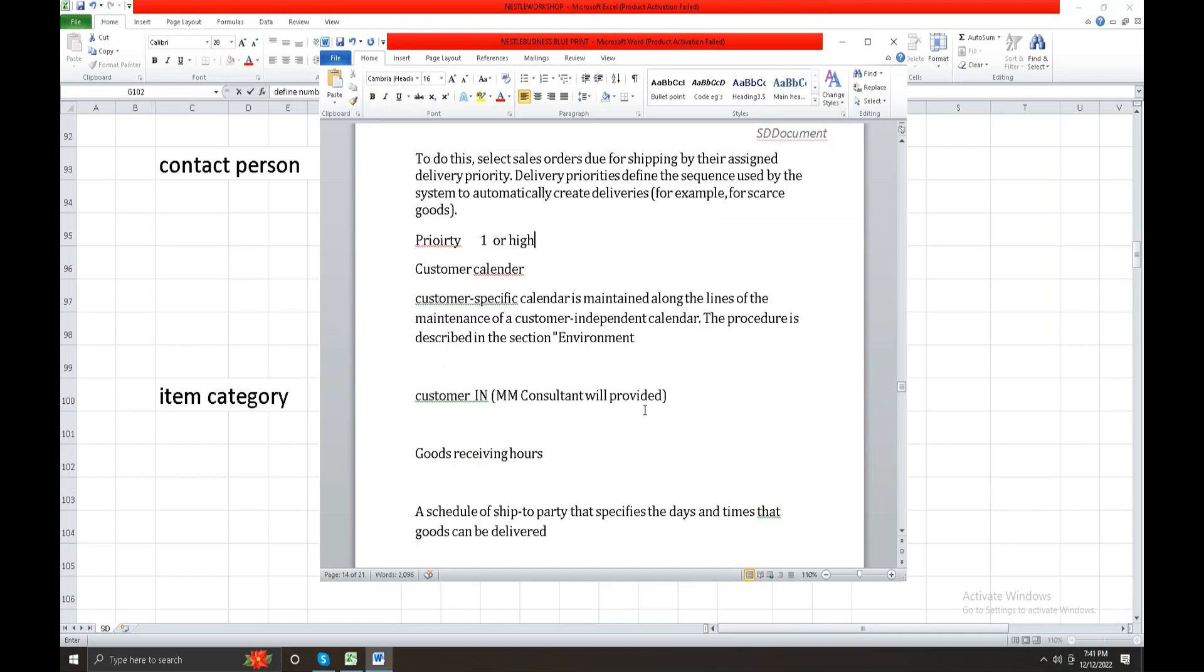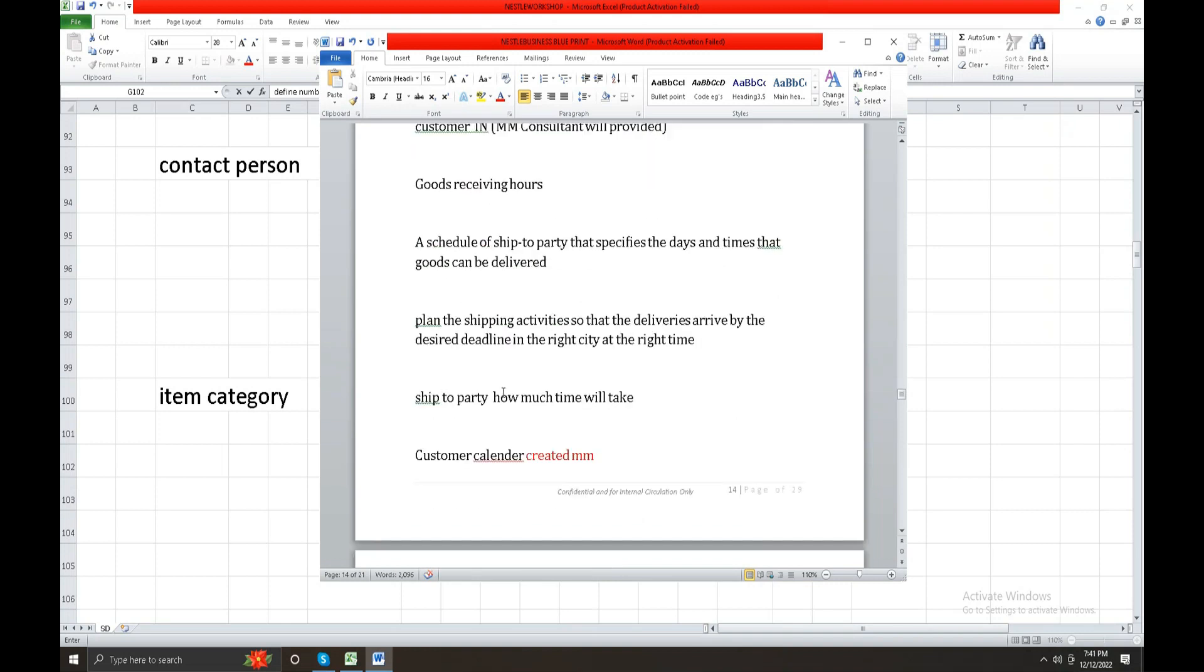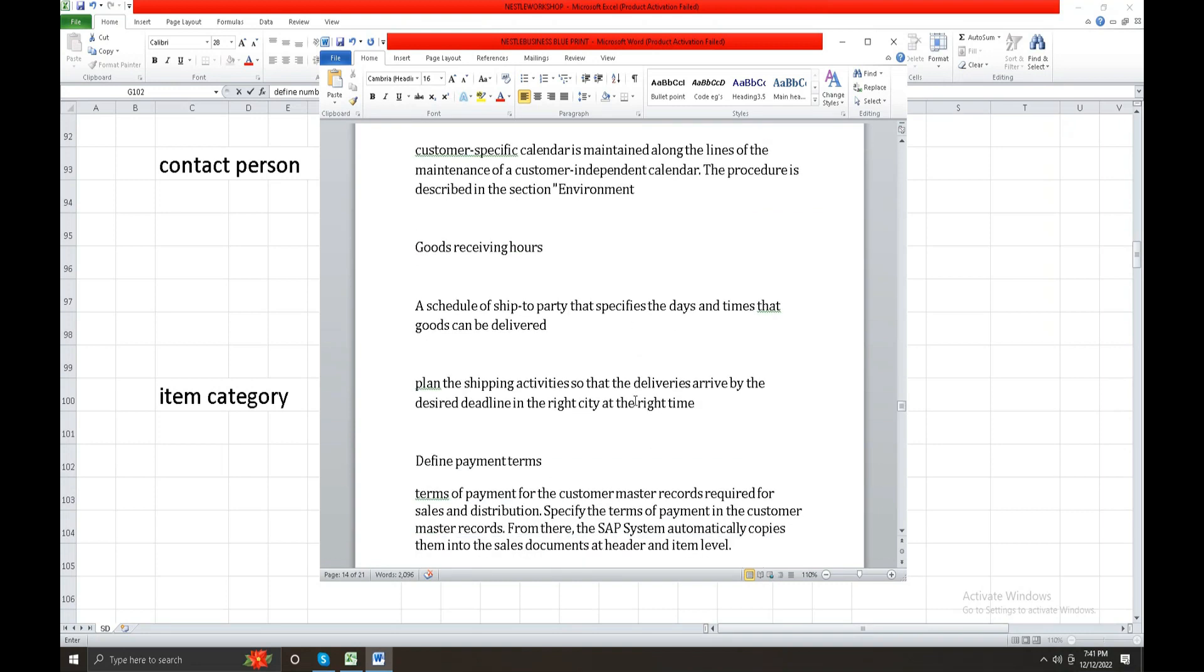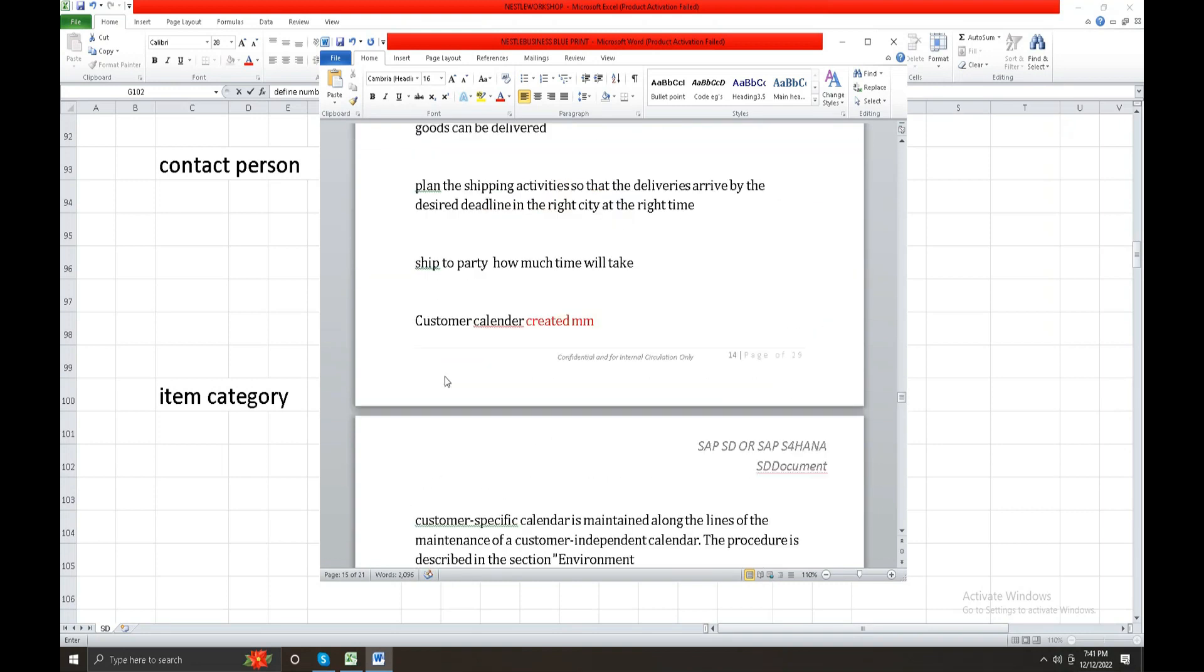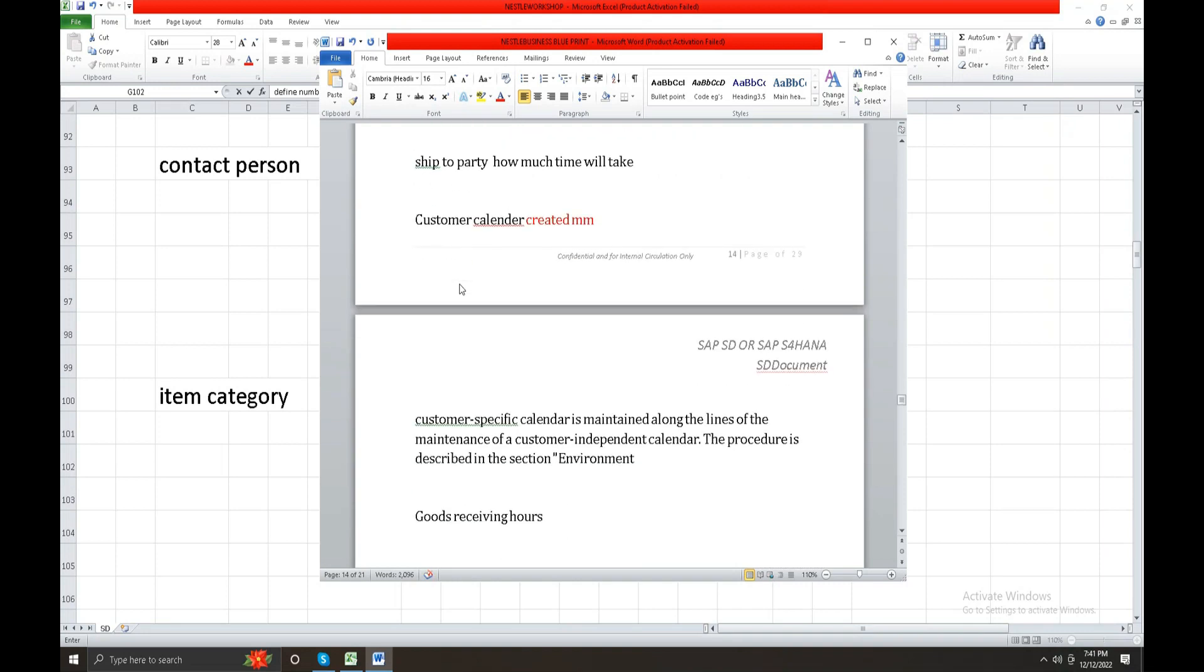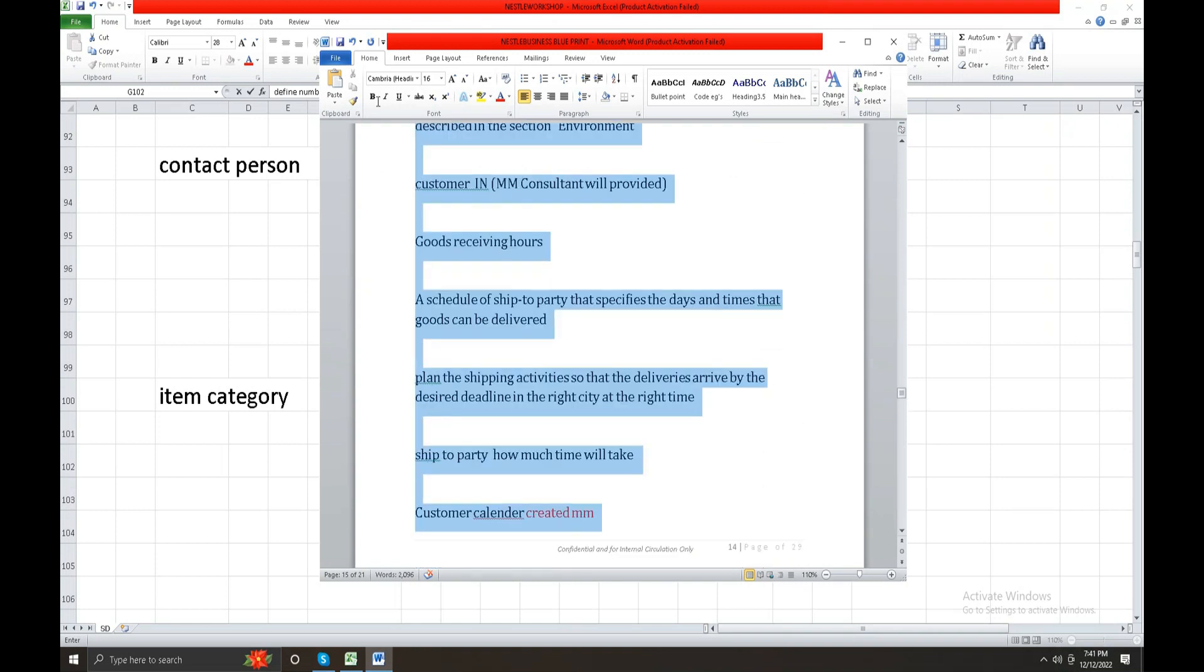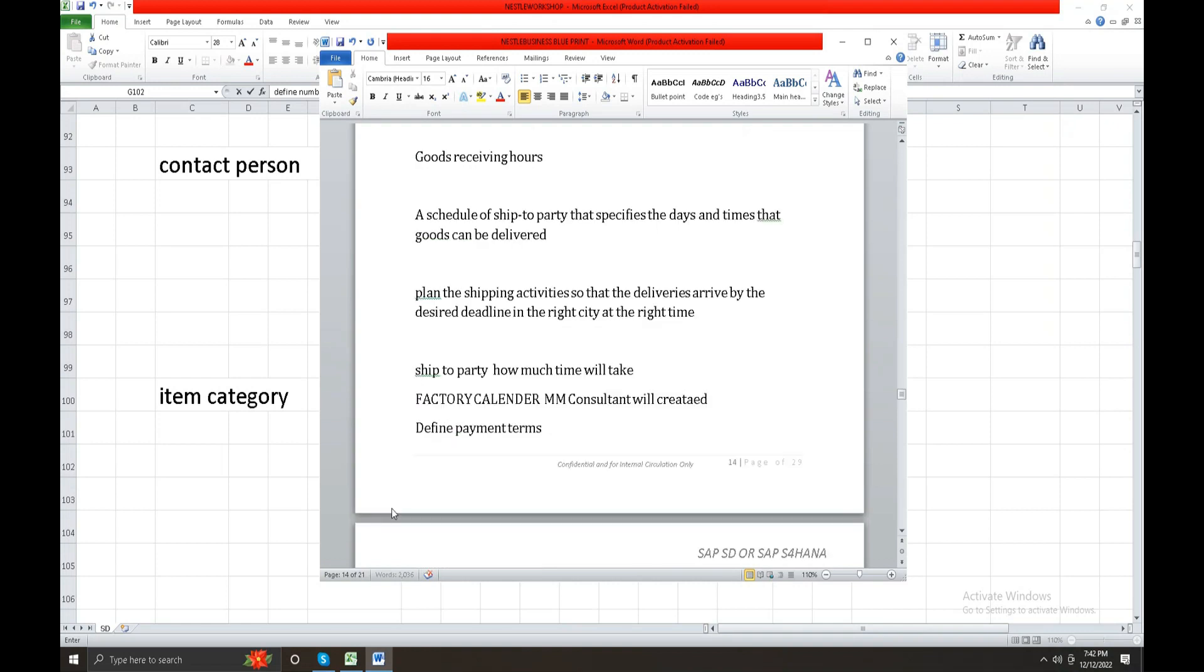Calendar is MM consolidated provided. Define goods receiving hours, goods receiving hours. Customer calendar created by MM. Ship to party, how much time will it take. Goods receiving hours and calendar, factory calendar. MM consultant will create it in the project place.